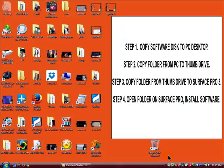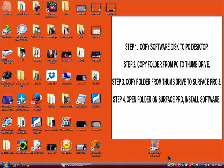Let's review the instructions. Step 1: Insert software disk into PC, locate drive, copy and paste to PC desktop. Step 2: Insert thumb drive into PC, copy and paste folder from PC to the thumb drive. Step 3: Insert thumb drive into Surface Pro 3, copy folder from thumb drive to Surface Pro desktop, open folder on Surface Pro desktop, locate setup file and install.